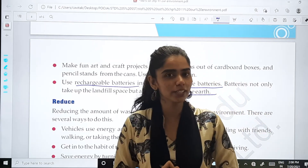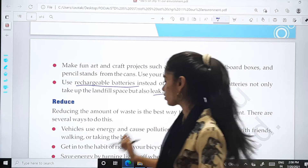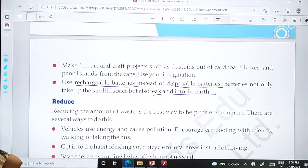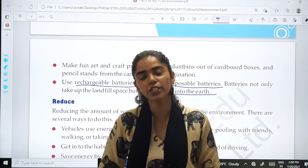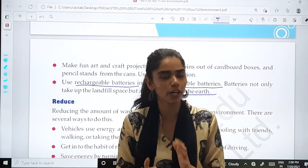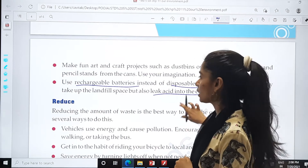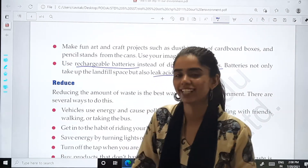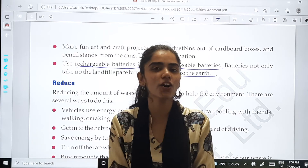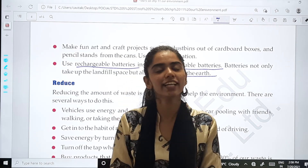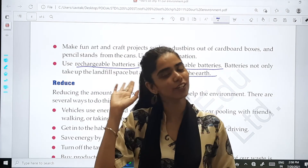Is it clear, students? I think we should stop here. What you have to do is, at page 71, write the MCQs. The next topic, that is reduce, we will do in the next class. I hope the topic is clear to all of you. We will meet in the next class. Till then, God bless you all. Goodbye.